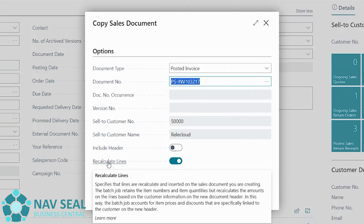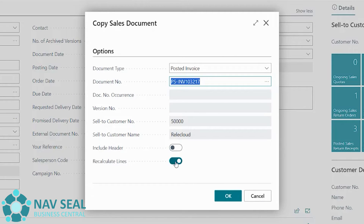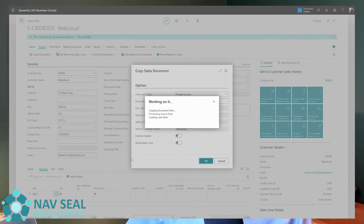The second important option is Recalculate Lines. Prices might have changed since the last order, so if we pull in exactly the same lines as they were on the previous invoice there could be a discrepancy. In most cases it can be a good idea to recalculate, but for the purpose of this example we want to bring in exactly the same lines, so we're going to uncheck this and click OK.